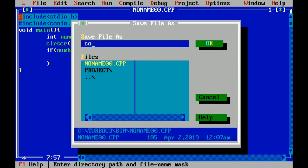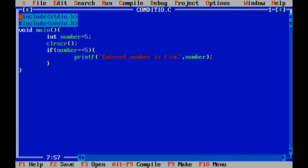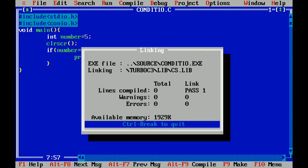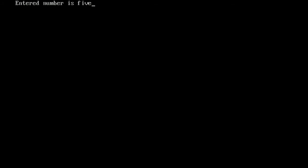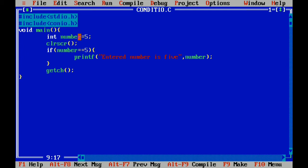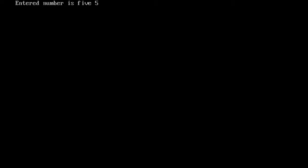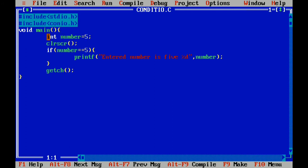Save the file as conditional.c, compile it — no errors — and run it. The output shows 'entered number is 5'. We also need format specifiers to print the variable value. This is a simple if program: if the number equals 5, it prints that statement.